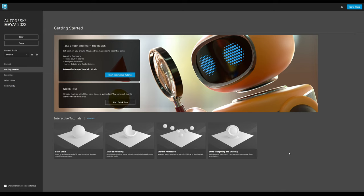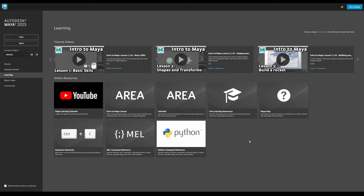The Getting Started section is aimed at beginners and anyone trying to use Maya for the first time. There are two new interactive tours available to help steer someone through the very basics of Maya, before moving on to further interactive tutorials covering modelling, animation and so on. Once having learned the basics, users will want deeper learning materials, which are included in the Learning section. Here you'll find video links to specific tutorials, a link to Maya's YouTube learning channel, links to Autodesk's community site the Area, and links to the official documentation including Maya's hotkeys, MEL and Python commands.